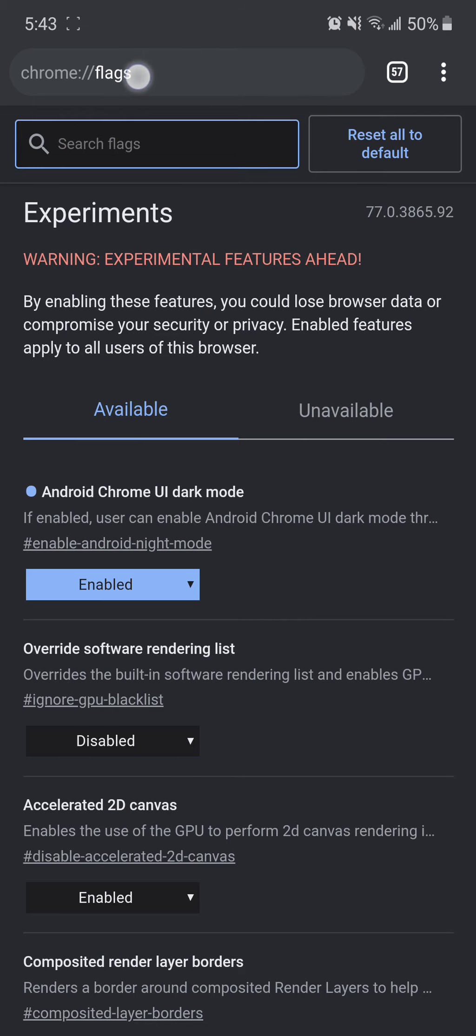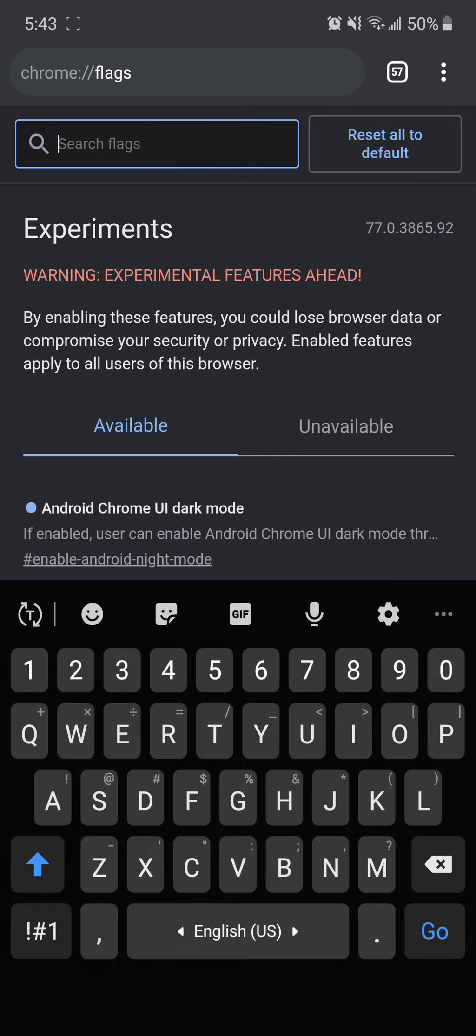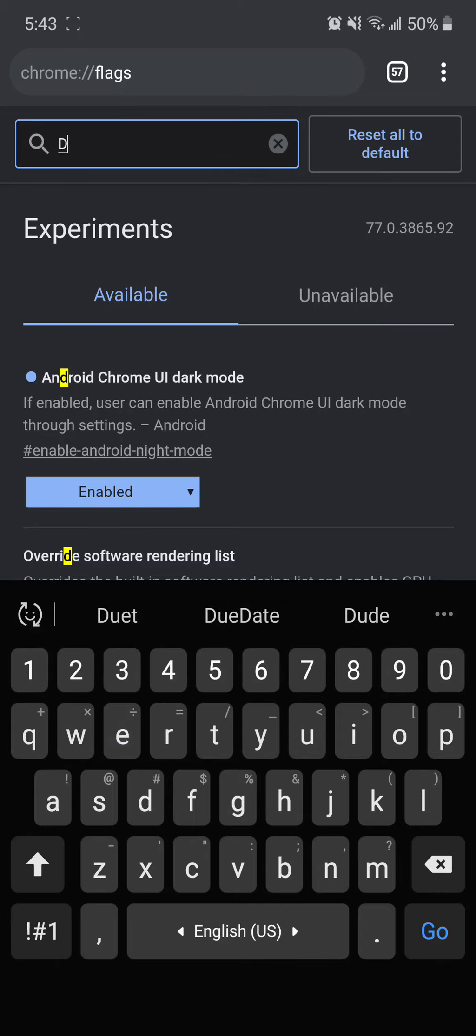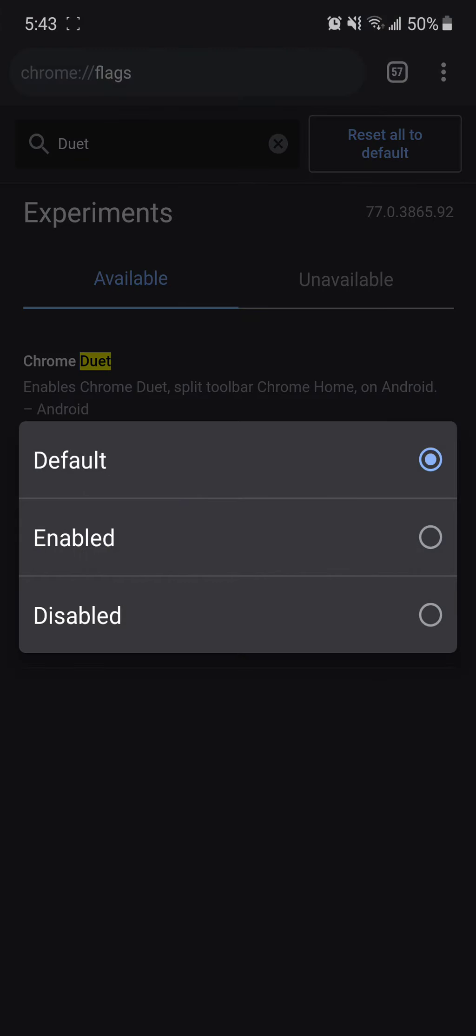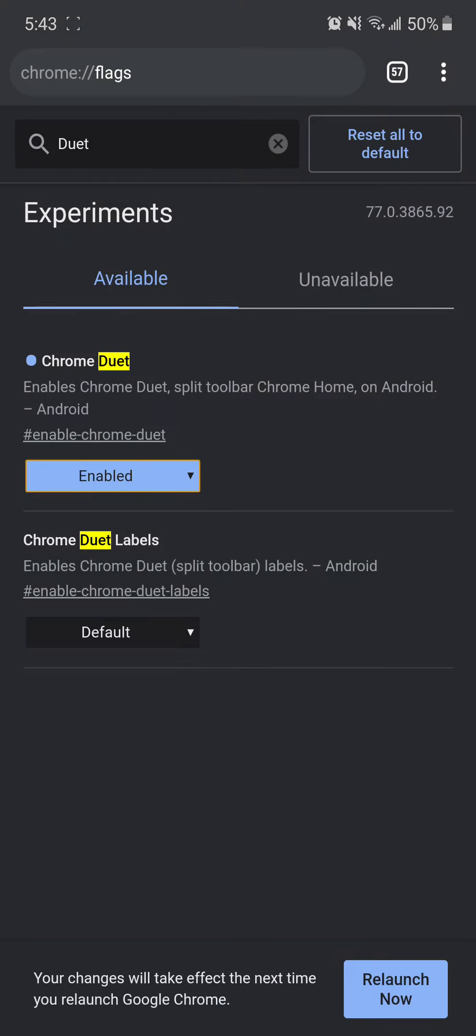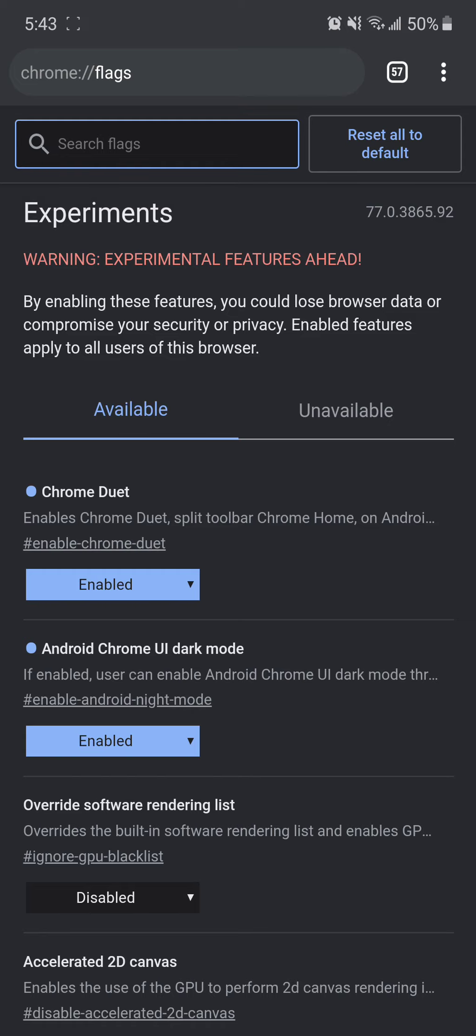So, you simply type this chrome colon backslash backslash flags in the URL bar, go ahead and navigate to it, and it will get you to this hidden Chrome setting screen, where you can go ahead and search for the word Duet, and hit Default, and hit Enabled, and that will give you Relaunch Now at the very bottom. Go ahead and do that. It'll reload Chrome again,